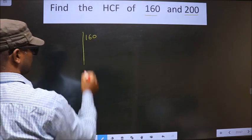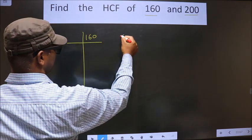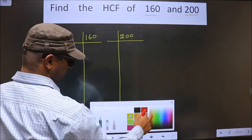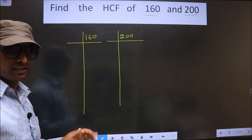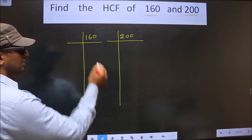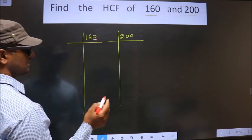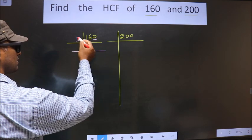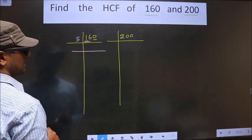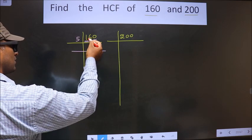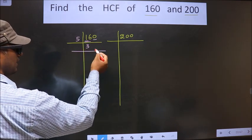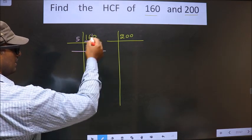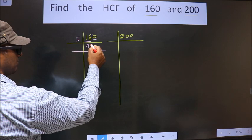Starting with 160 and 200. For this number, the last digit is 0, so we take 5 here. The first digit is 1, which is smaller than 5, so we take 2 numbers, that is 16. A number close to 16 in the 5 times table is 5 times 3 is 15. 16 minus 15 is 1. 1 carried forward making it 10. When do we get 10 in the 5 table? 5 times 2 is 10.